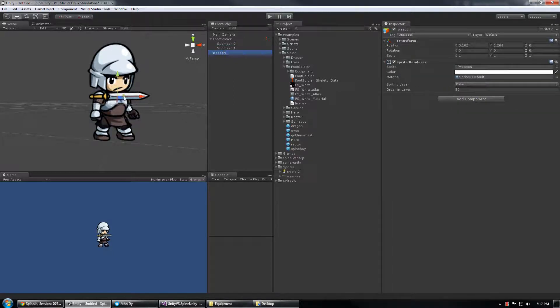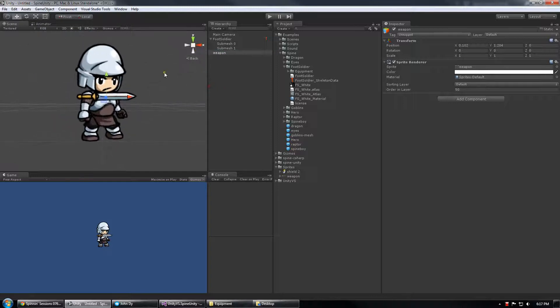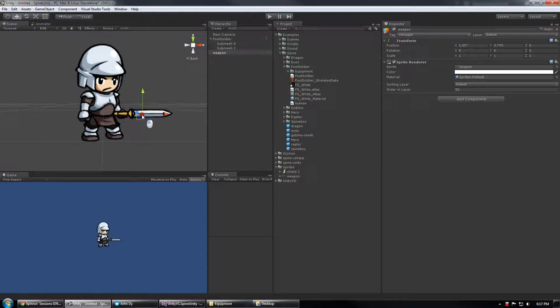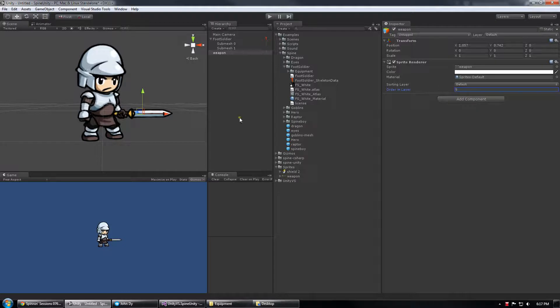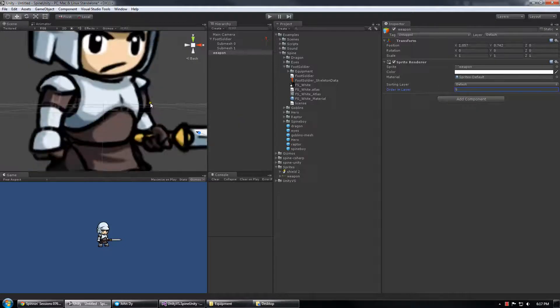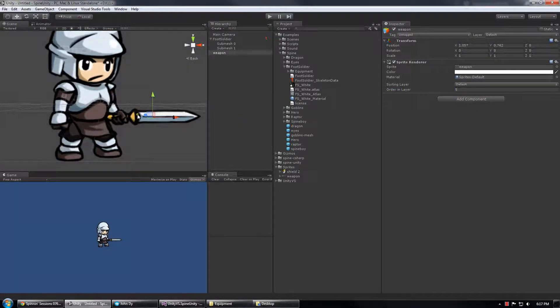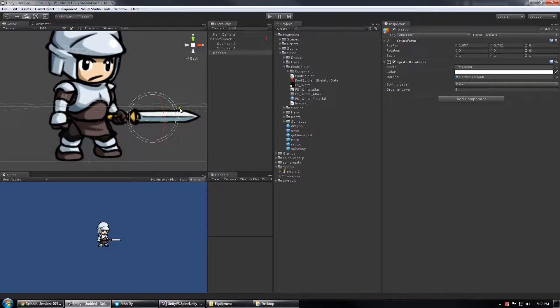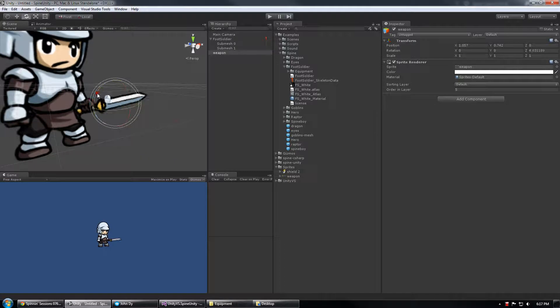But the idea is that I can now take this weapon and I can set its order and layer to between the two. So we know we're at 0 and 10 so I can set order and layer 5 and now I've got the sword drawing between those layers even though it's not part of the spine skeleton.